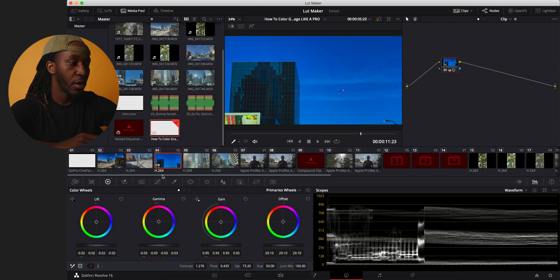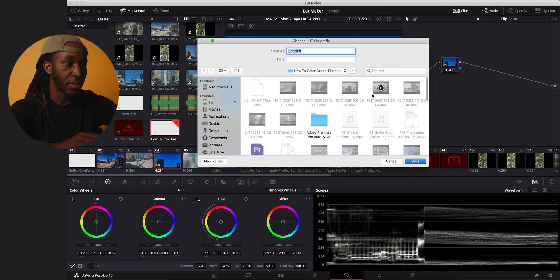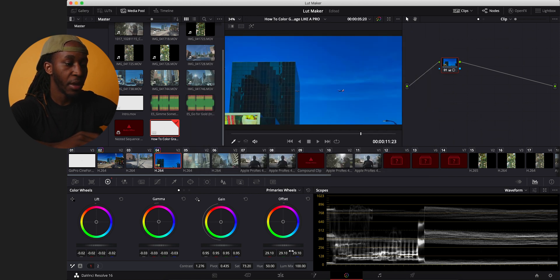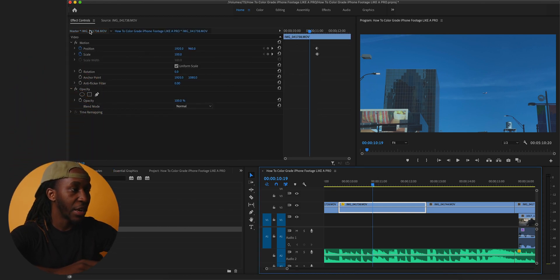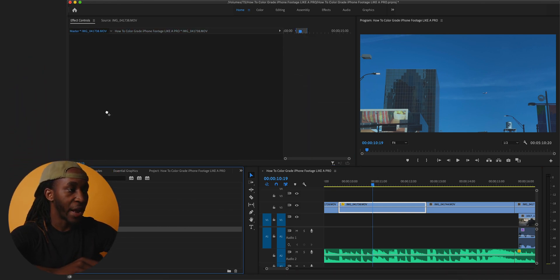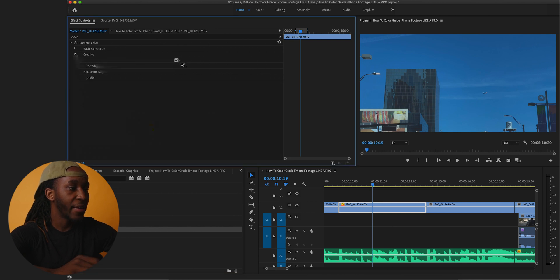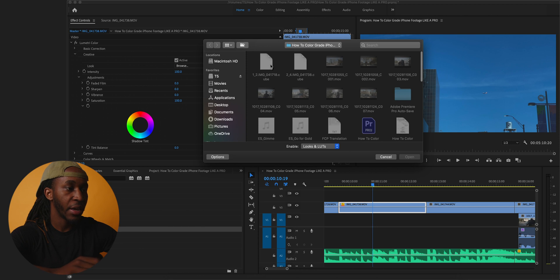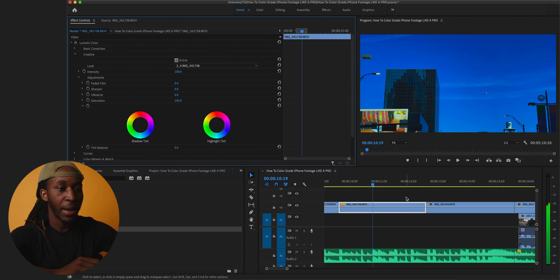Right-click, Generate 3D LUT, name it Two, and hit save. Same process — go back to Premiere Pro, click Master, drag Lumetri Color on, go to Creative, hit the None tab, find the second LUT, and open it. Let's play that back.